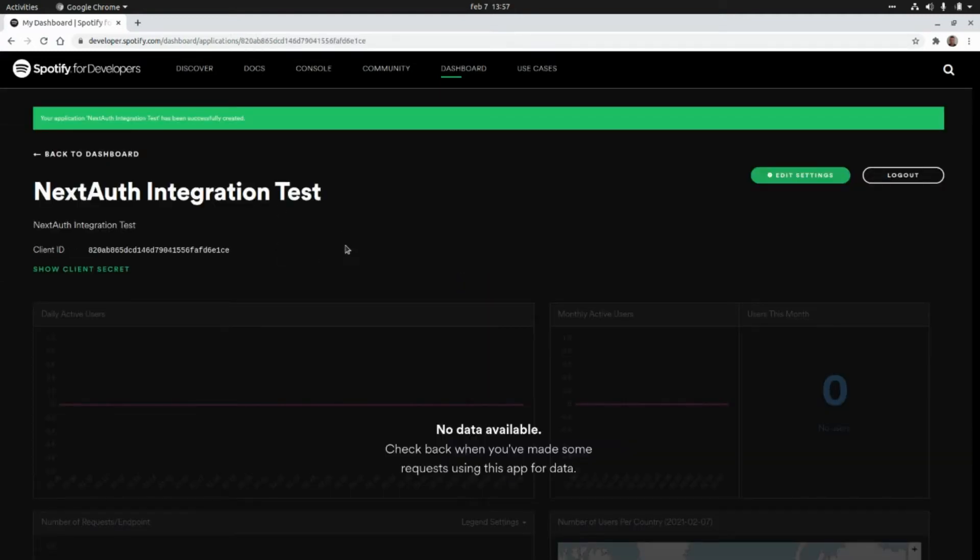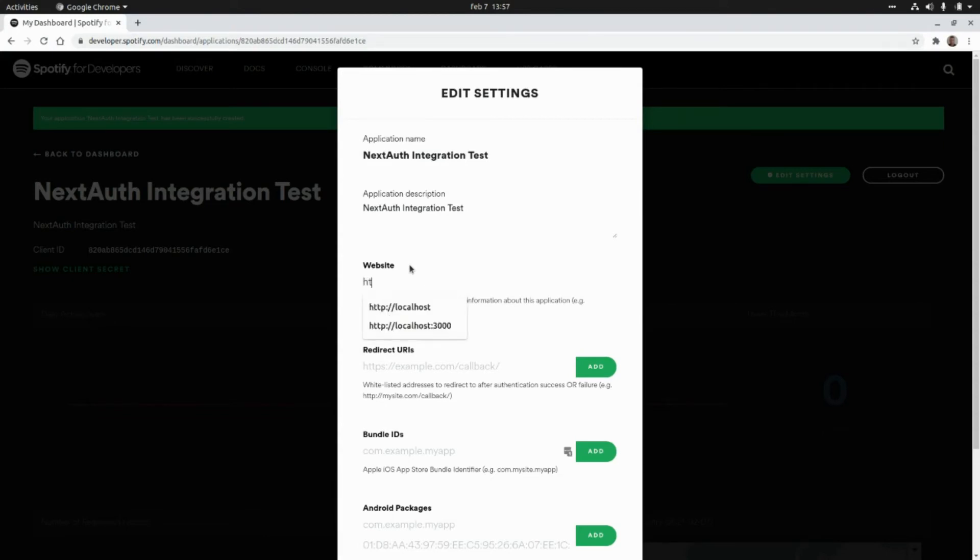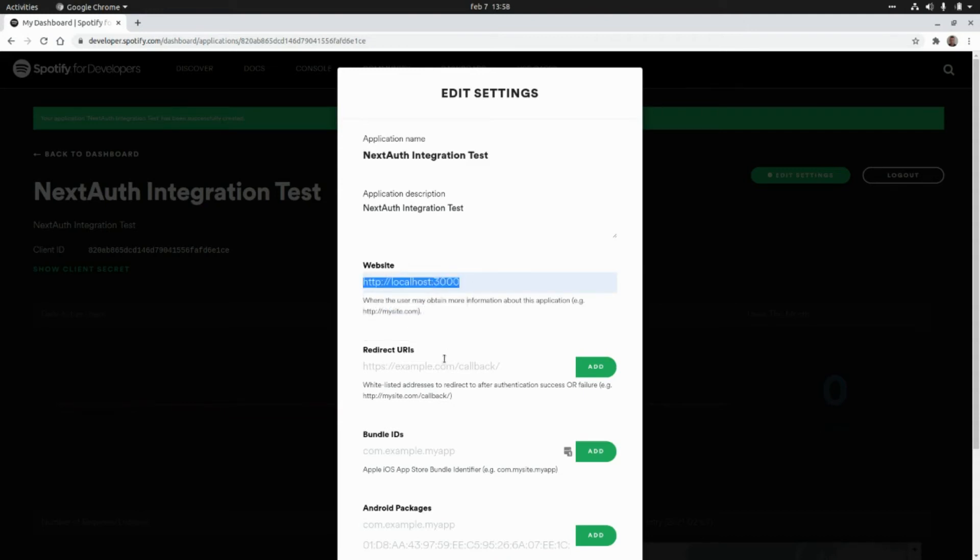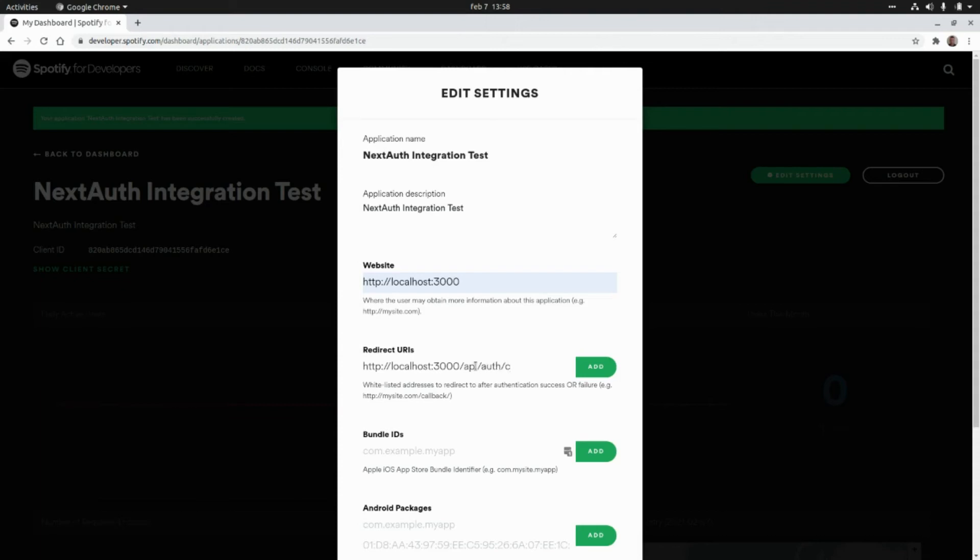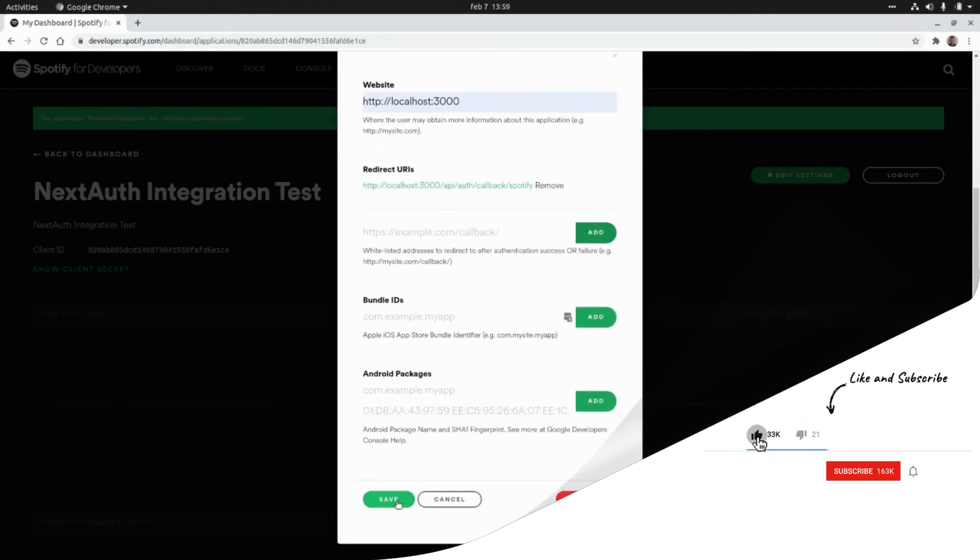We need to click on Edit Settings and we need to add our website. So in this case we are going to integrate this with our application running on localhost on port 3000, so this is http://localhost:3000. And the redirect URL will be localhost:3000/api/auth/callback, and here we pass the provider name, which in this case is Spotify. We need to click on Add, and that's pretty much it. We click on Save.